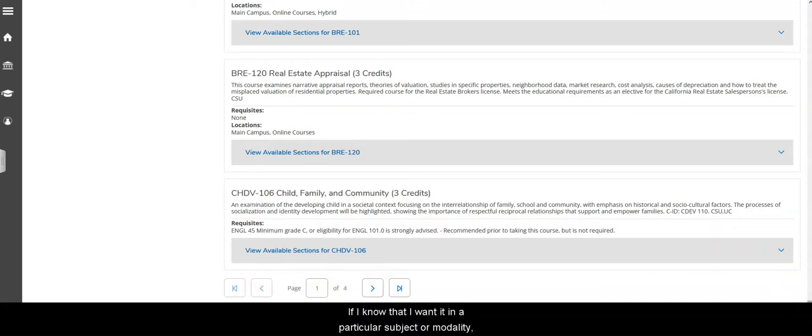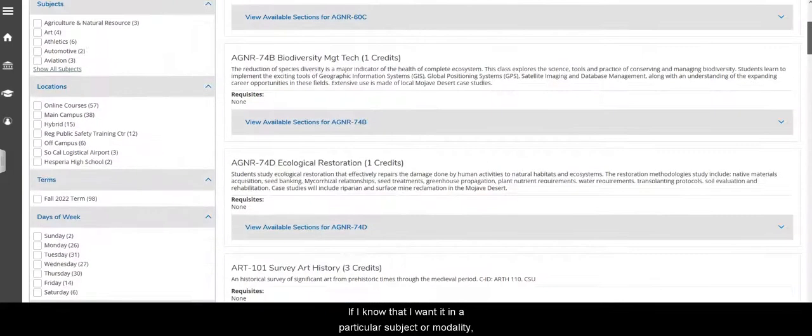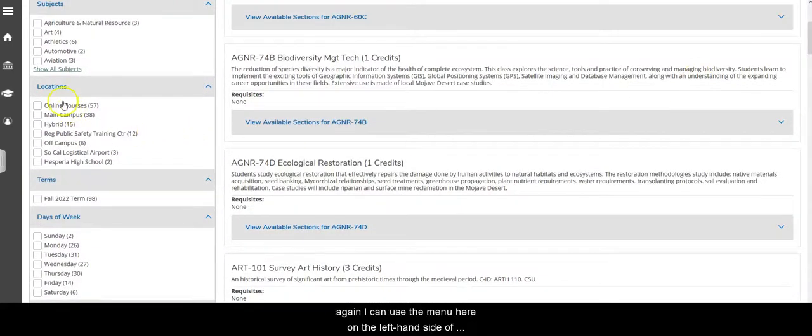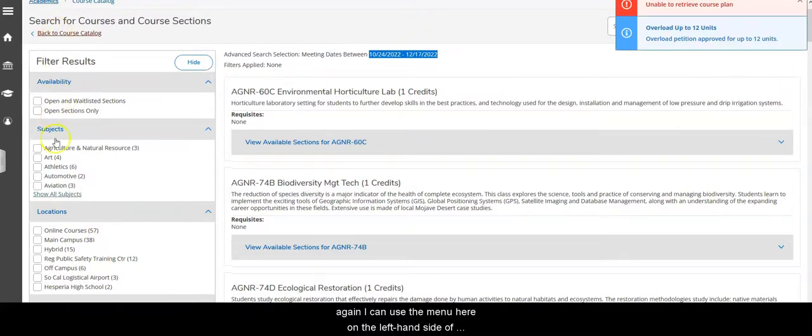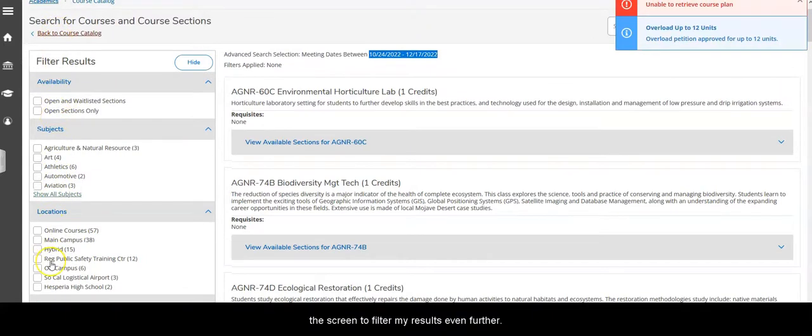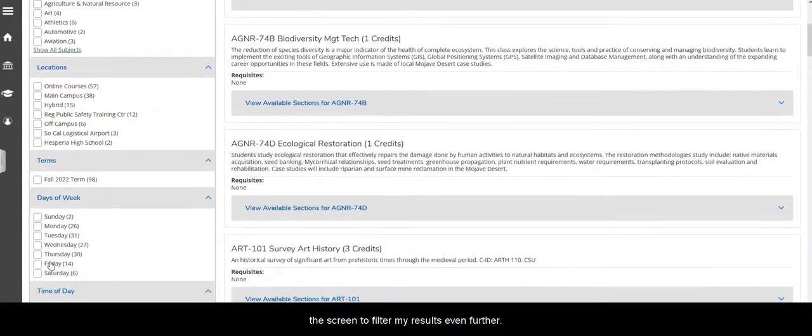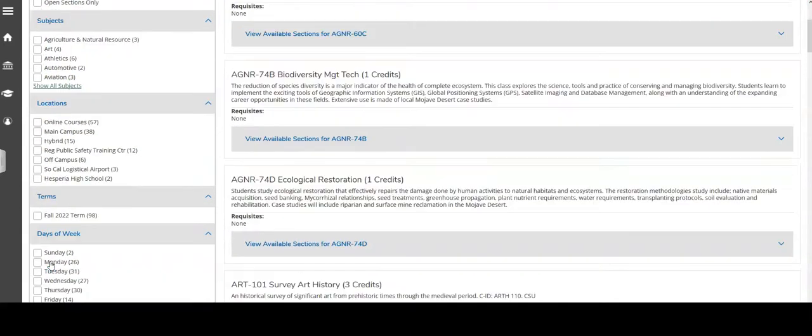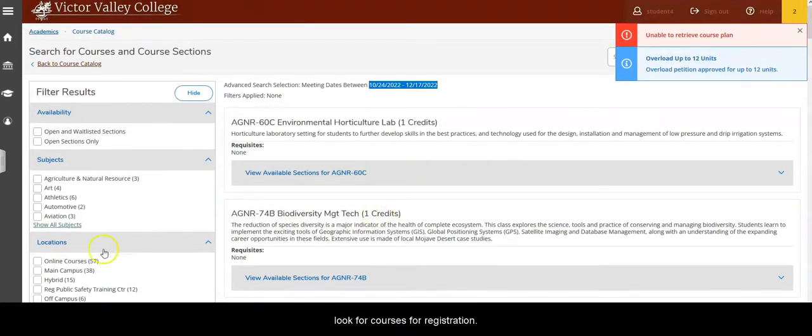If I know that I want it in a particular subject or modality, again I can use the menu here on the left hand side of the screen to filter my results even further. And this is how you would use our course catalog to look for courses for registration.